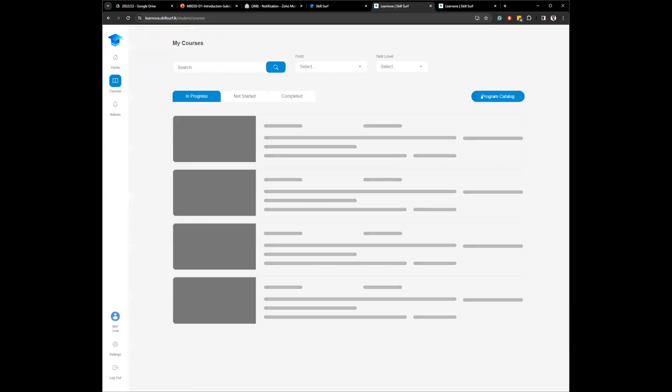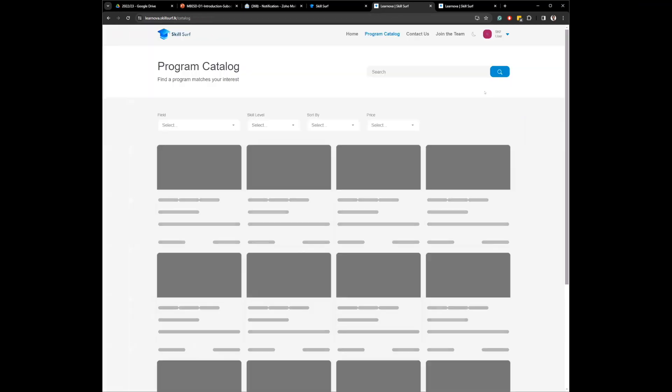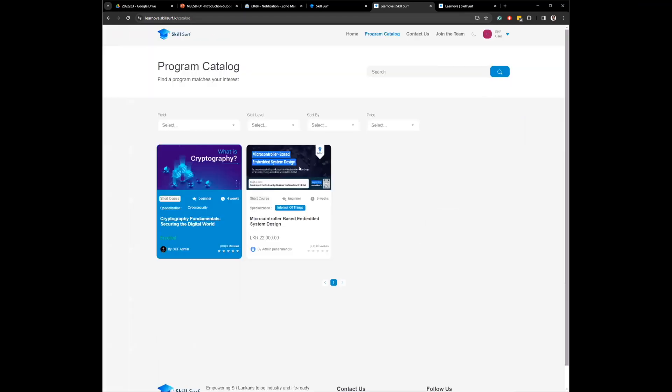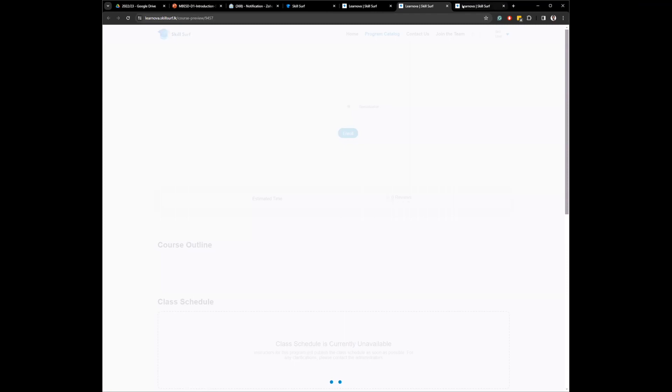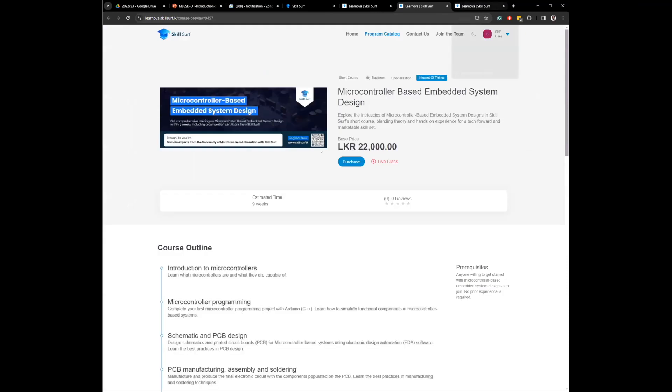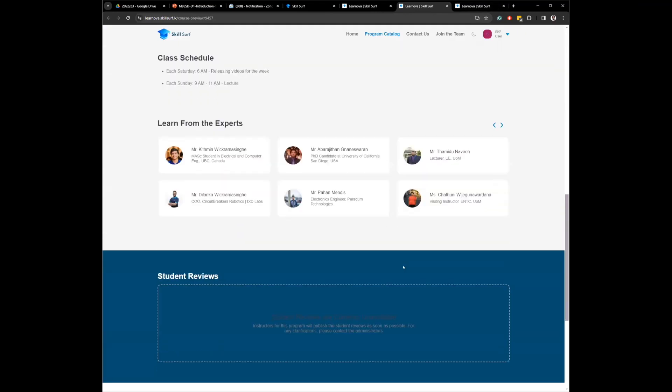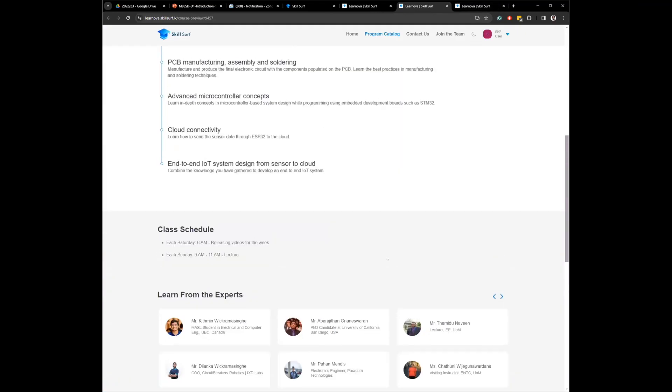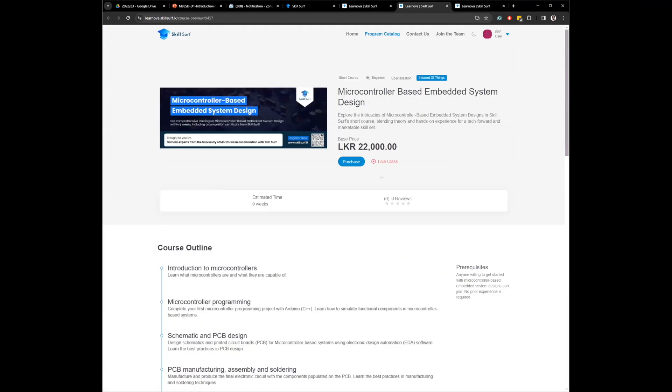You go to the program catalog and you come to our course. And the information, this is what you have seen before, nothing new, and you click on purchase.